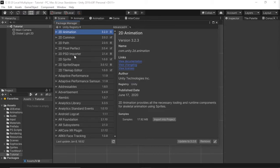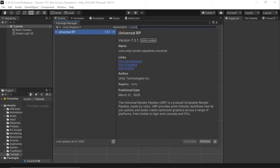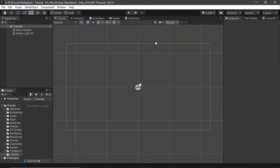Click the search bar, type universal. It's going to be the only thing with the keyword universal in the standard package count. Universal RP. Hit install. Wait for install. You're done.